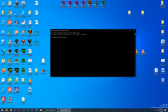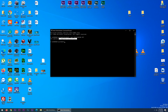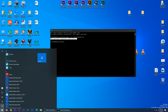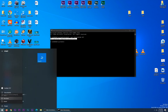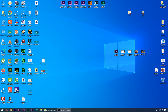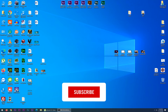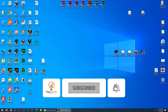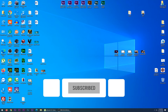Now you have to write this command: bcdedit /set testsigning off. The operation completes successfully. Next, just restart the computer and that's it — the test mode Windows 10 Pro watermark will disappear.